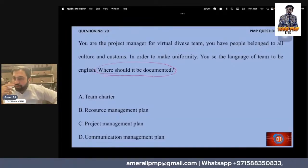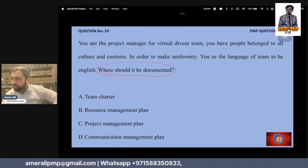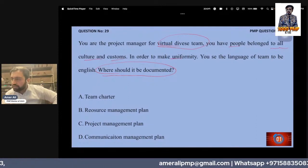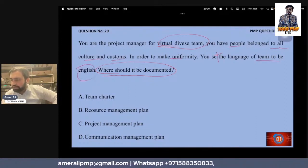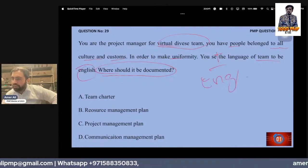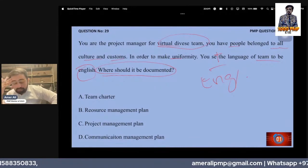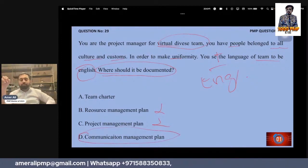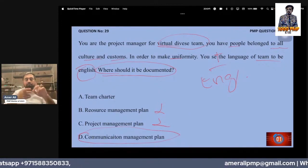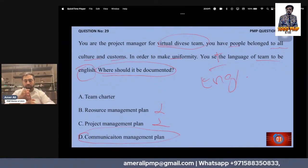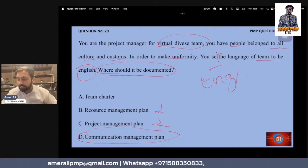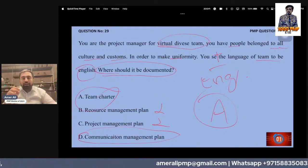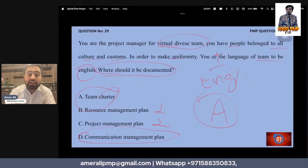Where should it be documented? You are the project manager for a virtual, diverse team with people from all customs and cultures. You decide the team's language should be English. Where should this be documented? The answer is the team charter. How the team will communicate, what language will be used, and what the team's values are — all of this should be in the team charter.